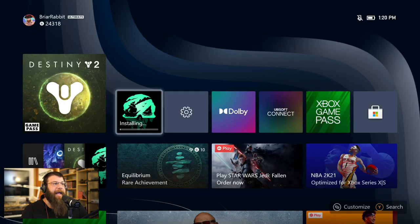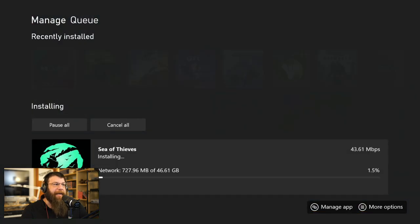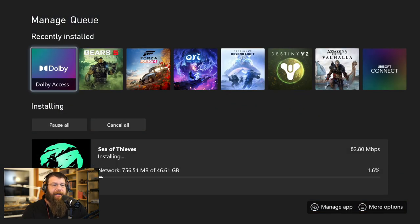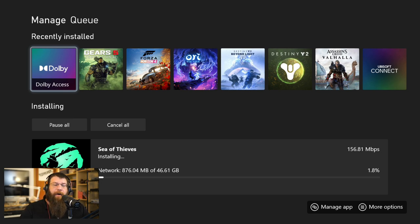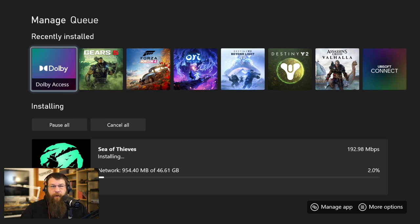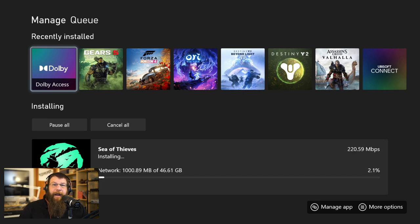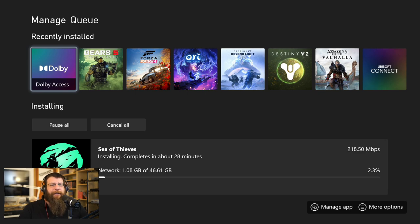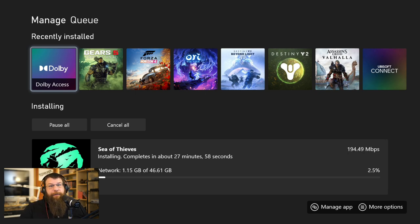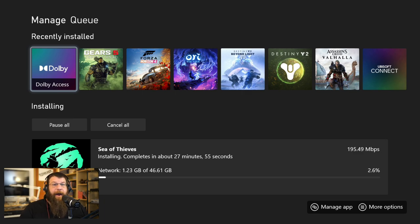So once I've done that, if I go back into Sea of Thieves, my download speed jumps up dramatically. I'm already at 105, 134, 156. And I've seen this hit 400, 450 if your network connection can handle it. So if you want to download something really fast, make sure that you don't have a game running. Otherwise, your download speeds are significantly throttled.